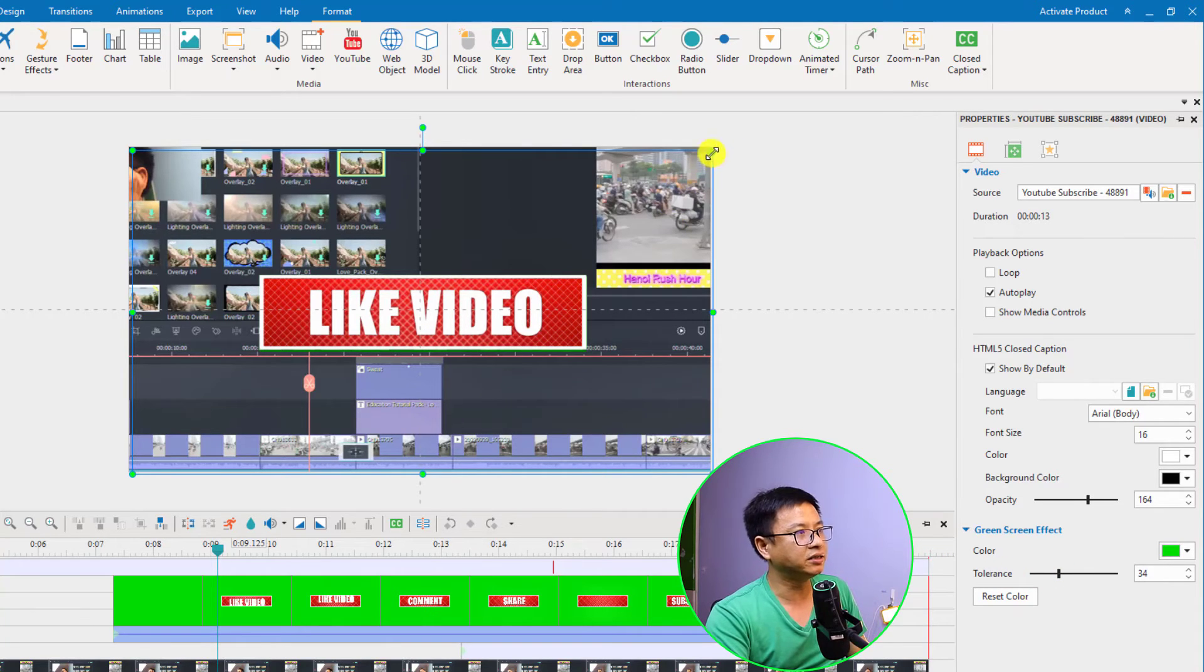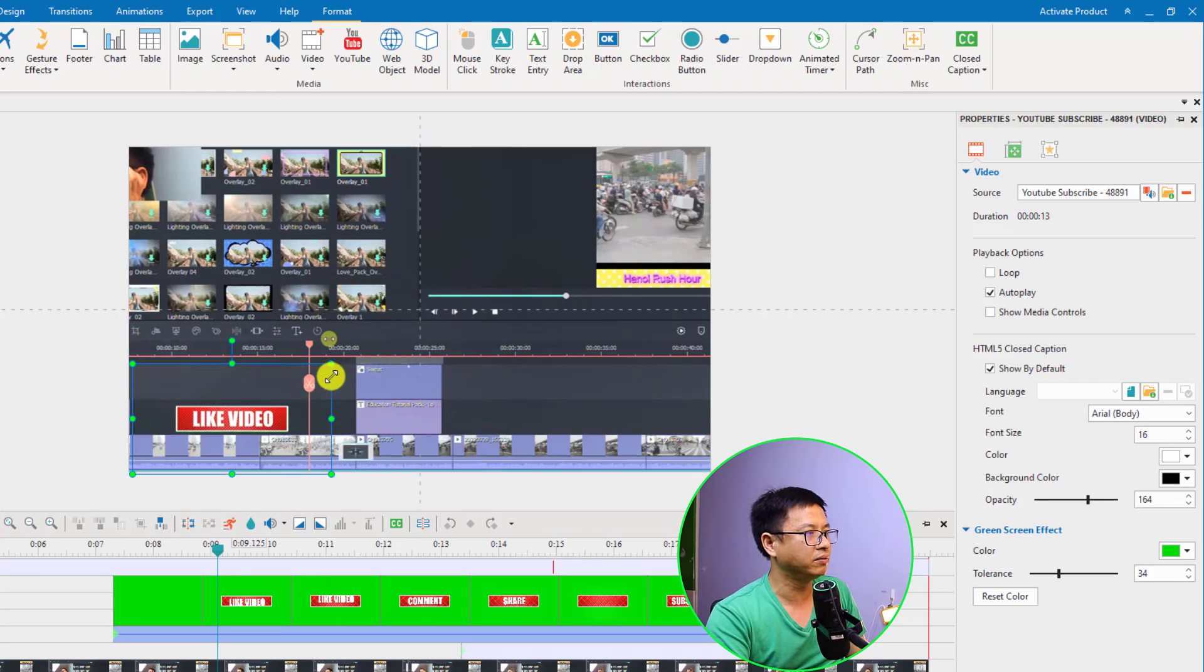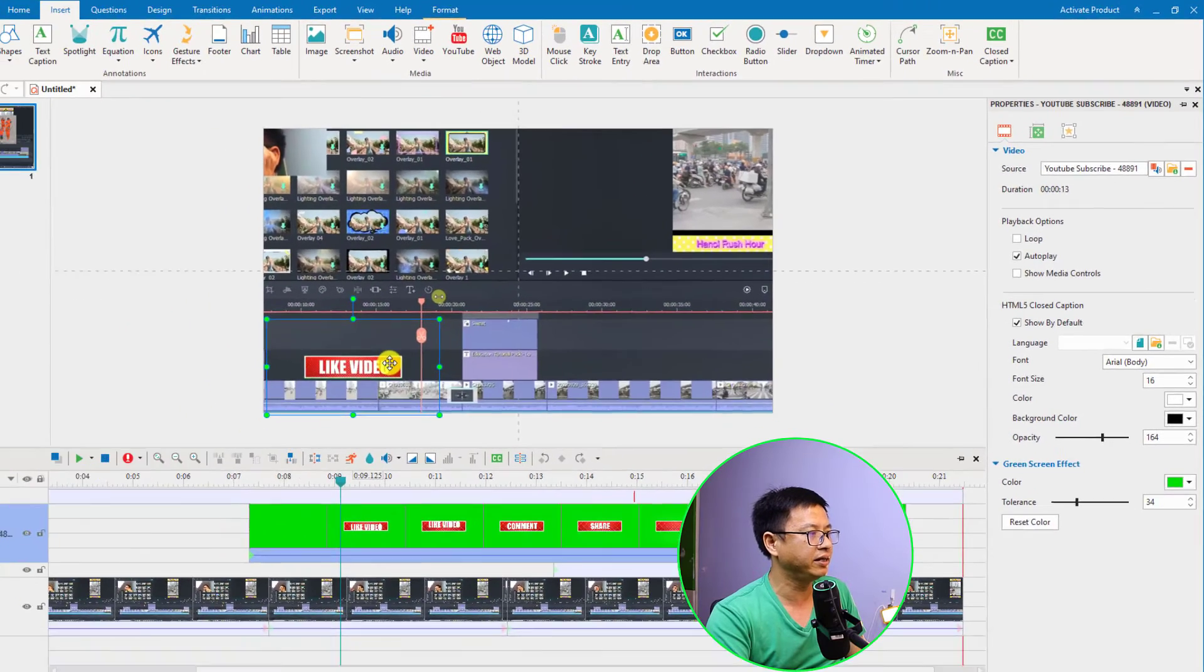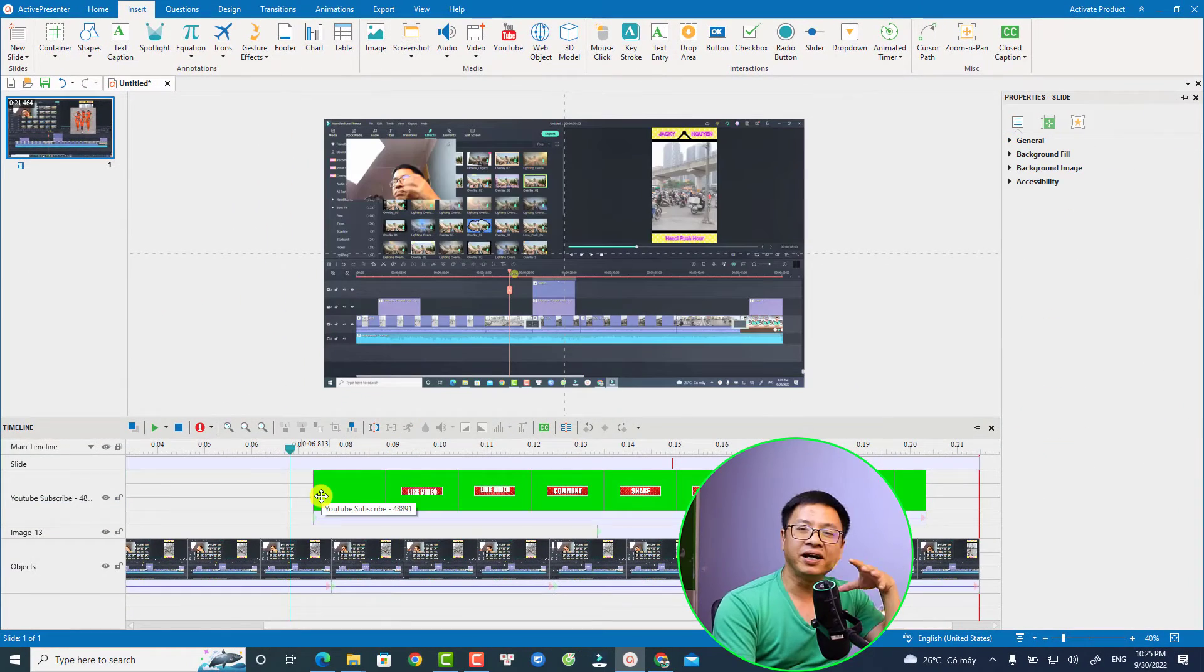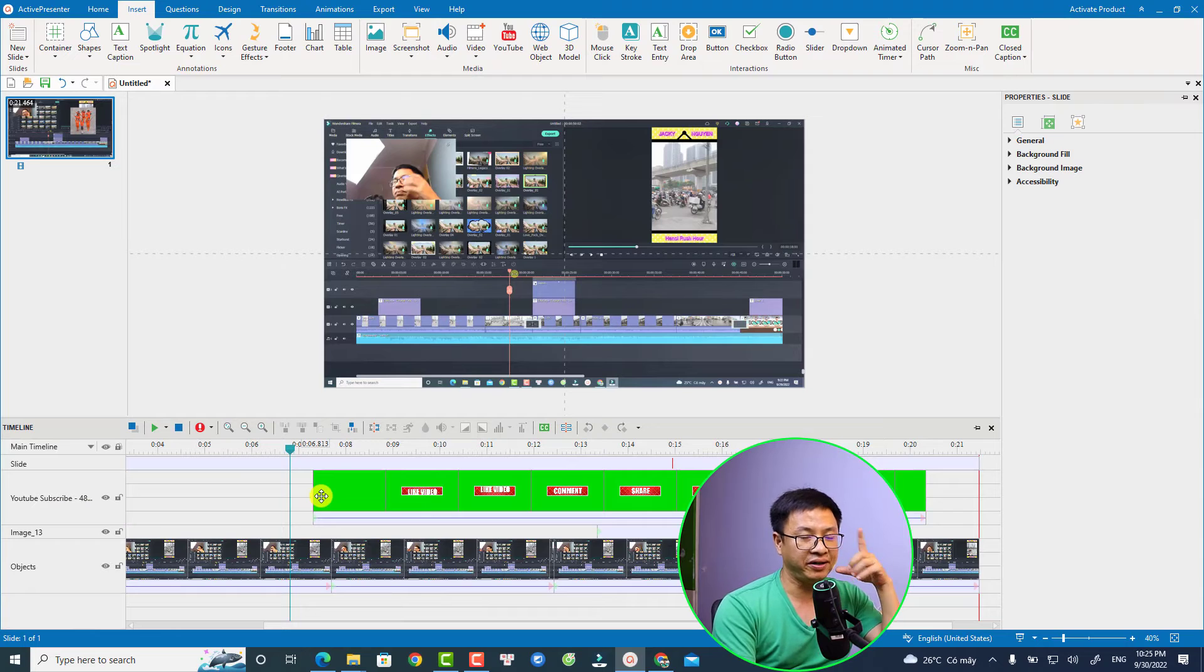And then you can scale this button to the corner of the video like this. I will export this project and show you the final result at the end of the video.